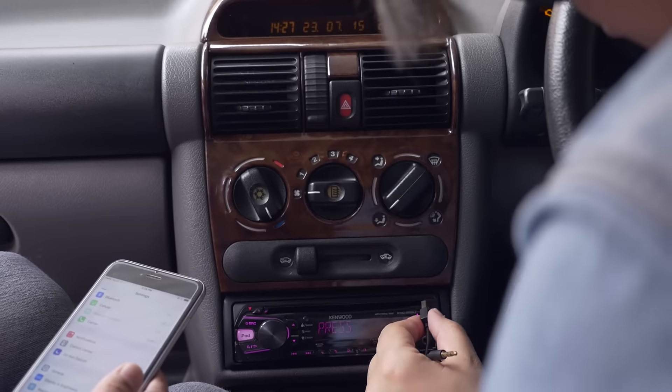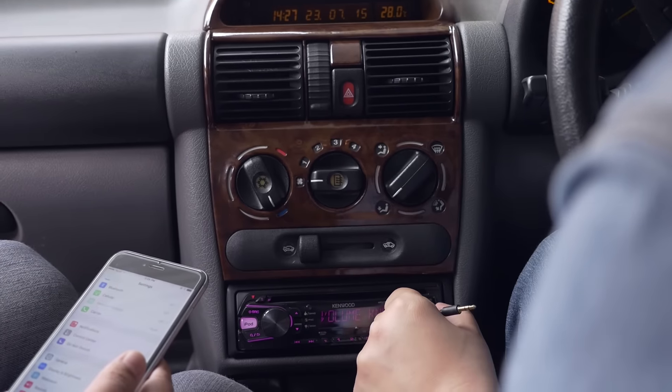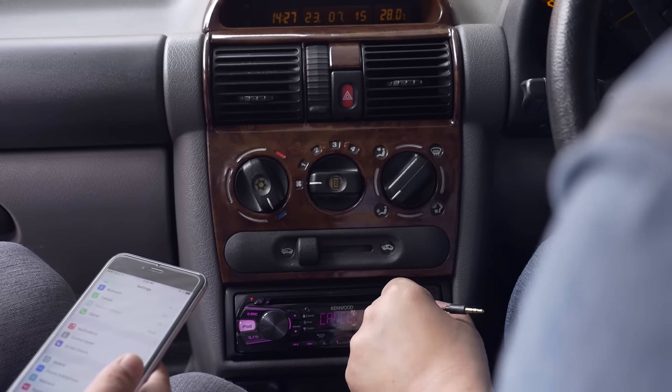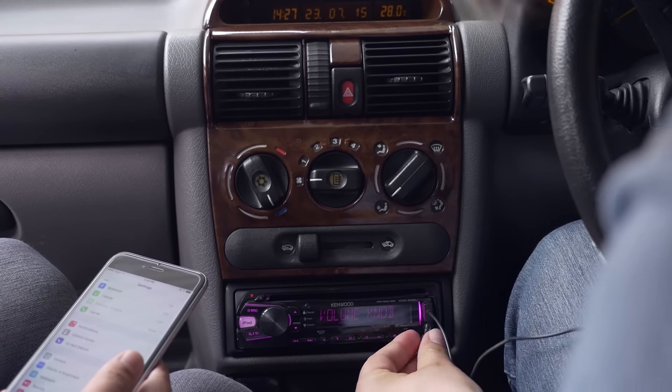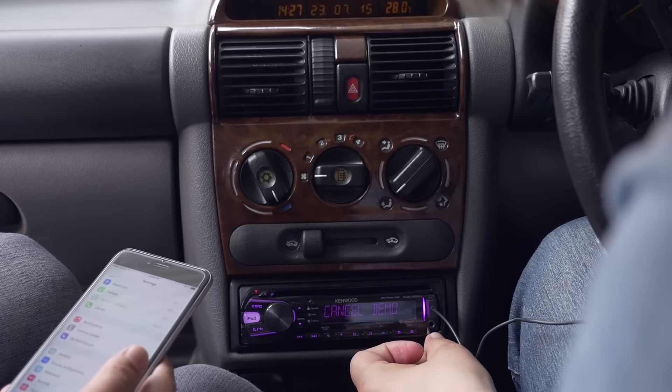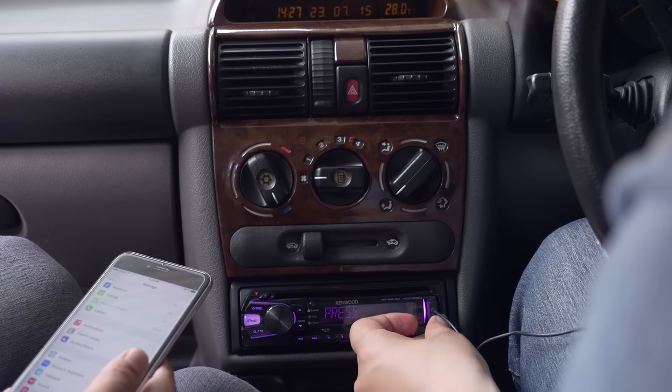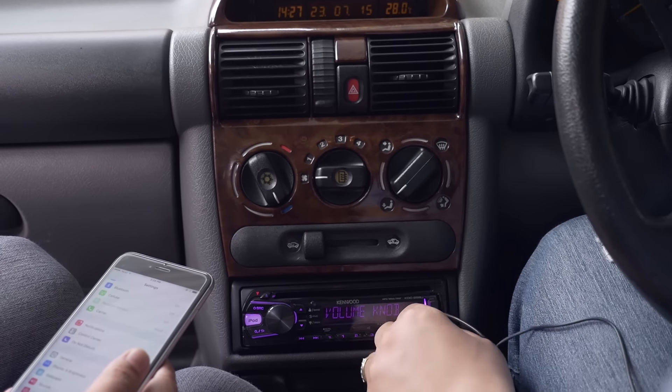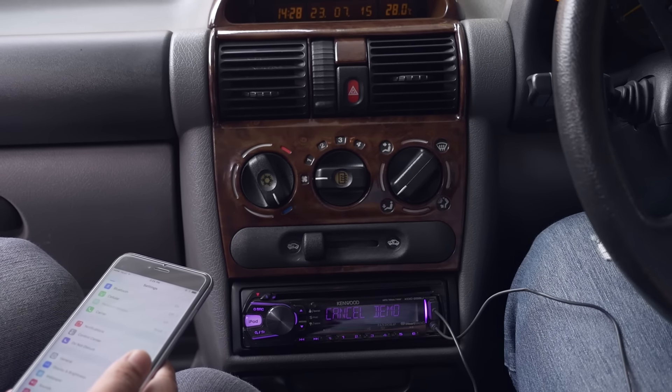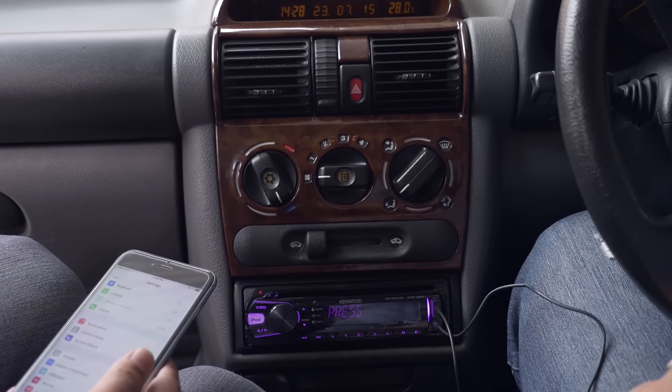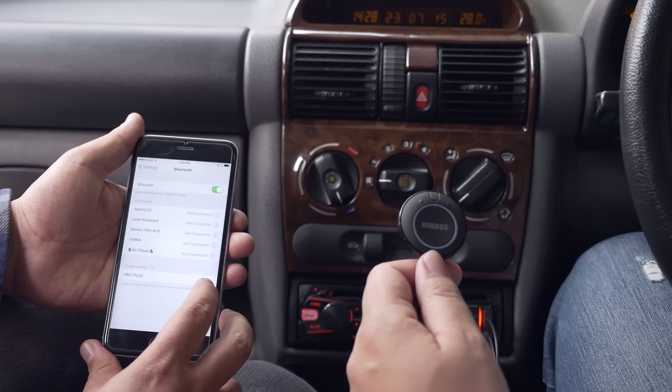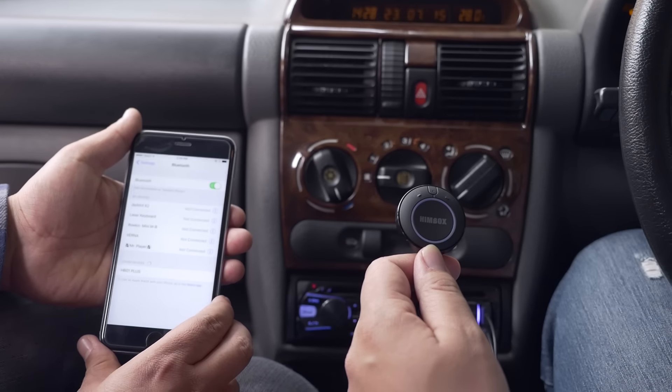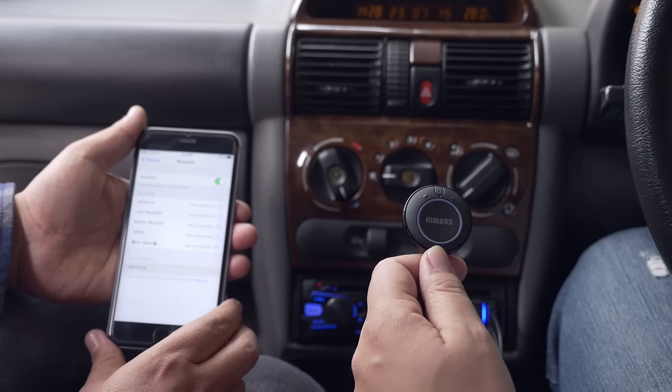Furthermore, the echo and noise cancelling technology make sure that you don't have any disturbance related to traffic. In a nutshell, Himbox Bluetooth car kit allows for easy control over music and calls while maintaining a cleaner setup for charging.